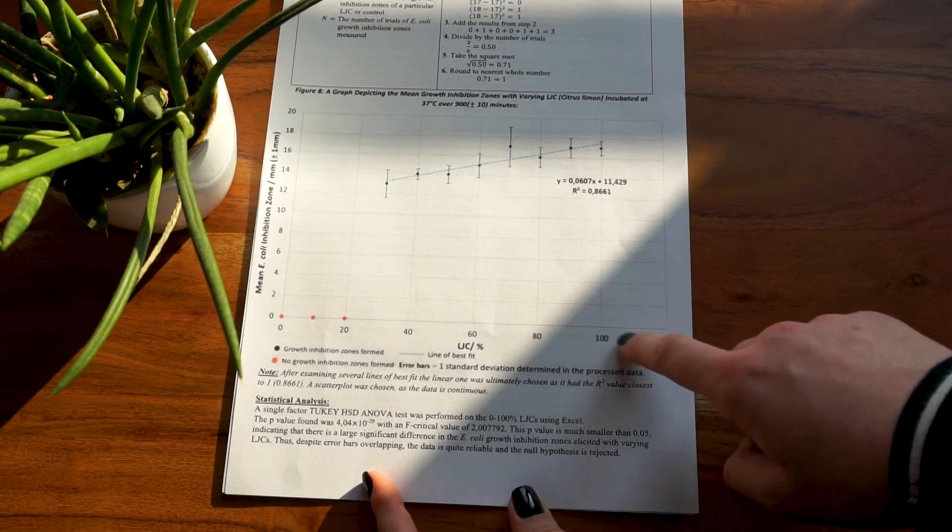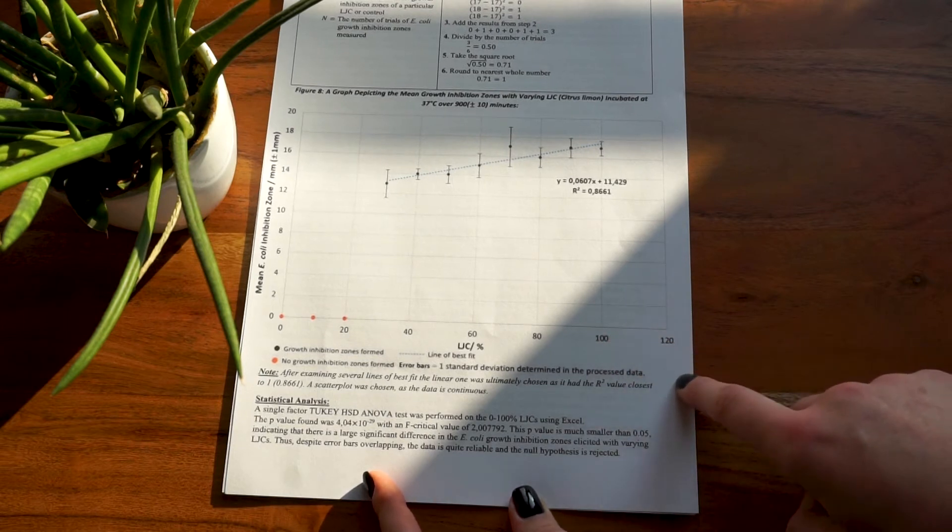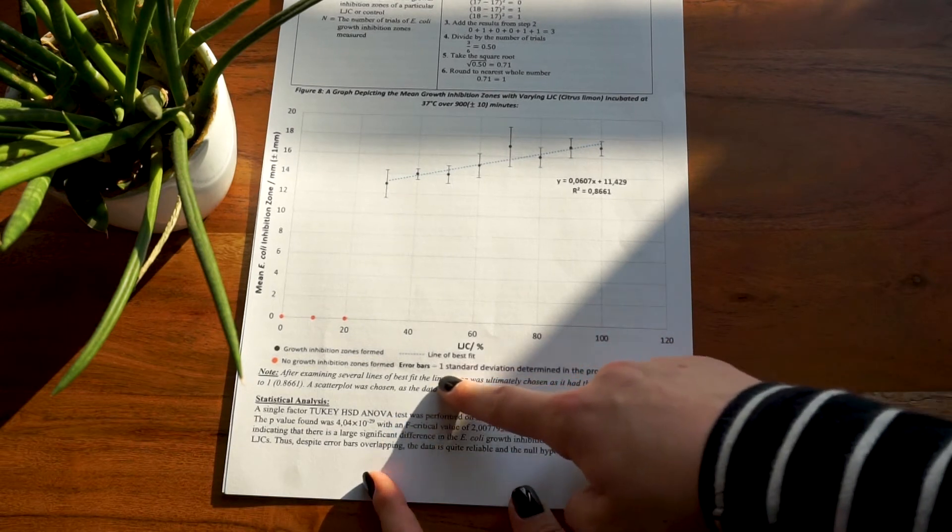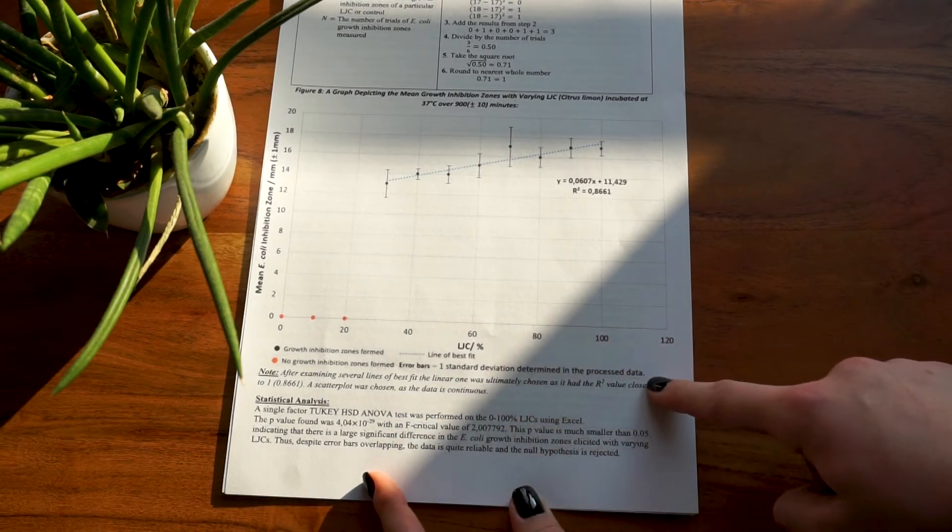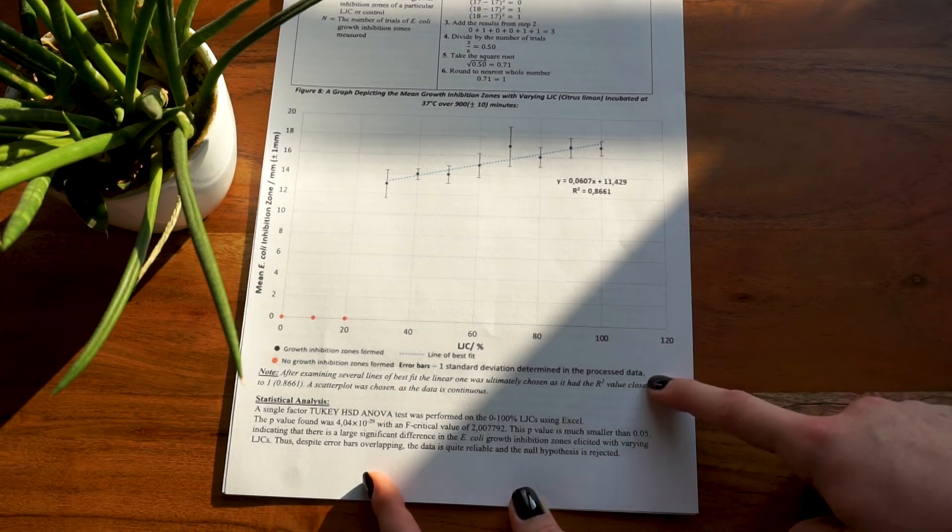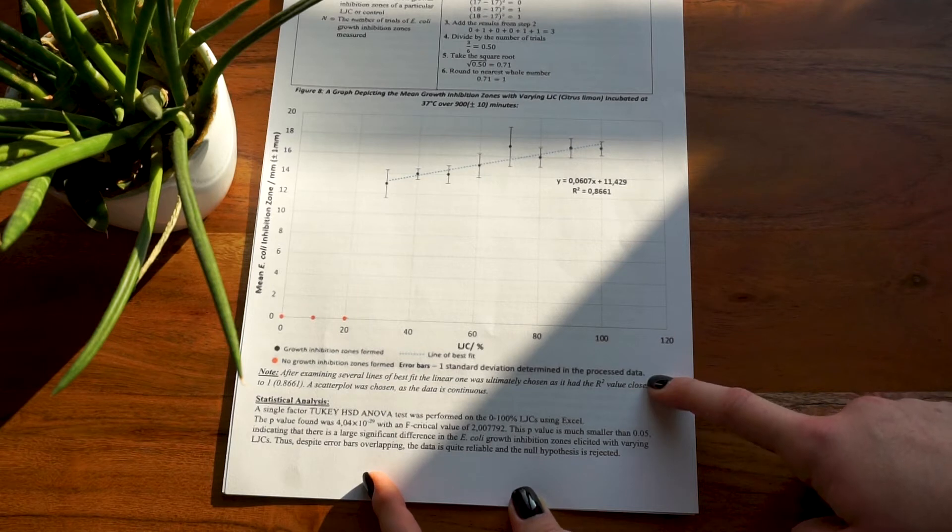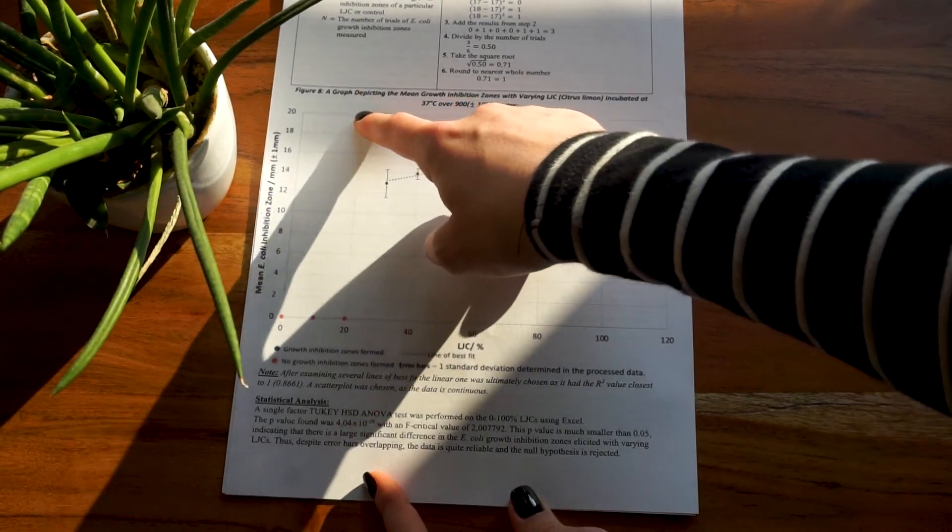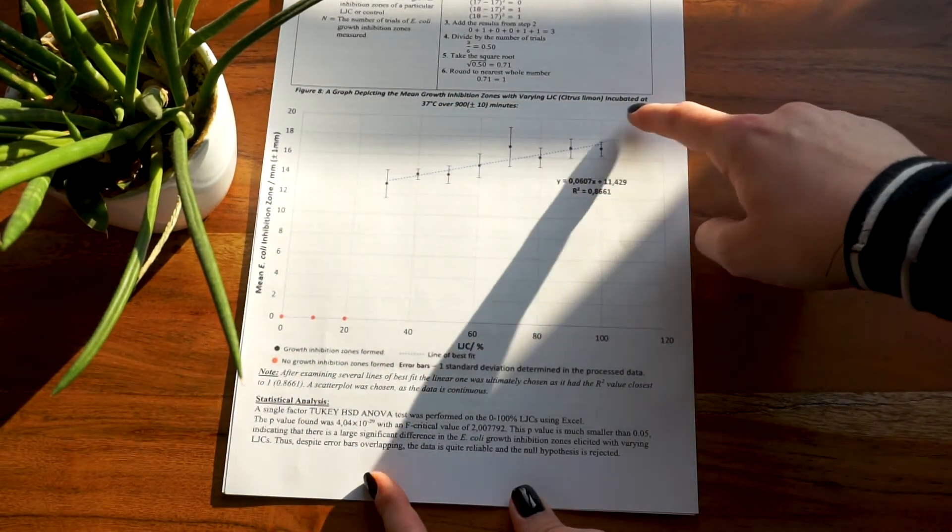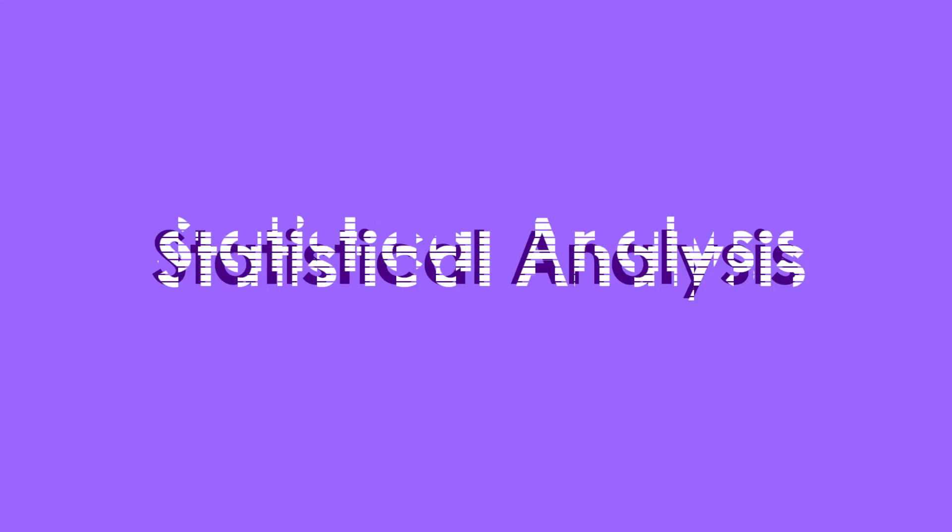You should also have a key for your graph and should mention somewhere that your error bars are plus or minus one standard deviation. In my case, I placed the key below the graph right here; however, depending on your graph, you may be able to squeeze it in somewhere else. Oh, also, don't forget a clear and descriptive title for your graph that includes your independent variable and dependent variable.